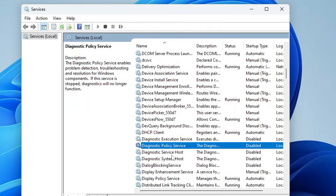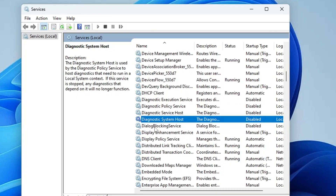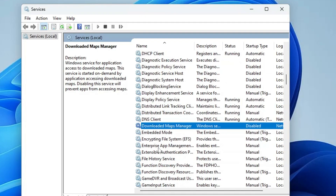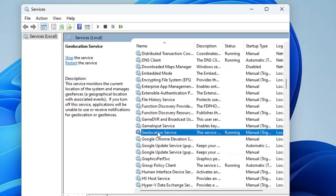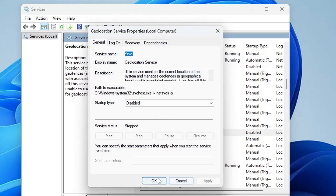Next, look for the Download Map Manager and the Geolocation Service. In the D section, find Download Map Manager, double-click on it, set startup type to Disabled, and stop the service. These services are used for maps on your PC, so if you don't use any map service, go ahead and disable them. Then come to the G section and find the Geolocation Service, double-click on it, choose Disabled, stop the service, click Apply, and click OK.